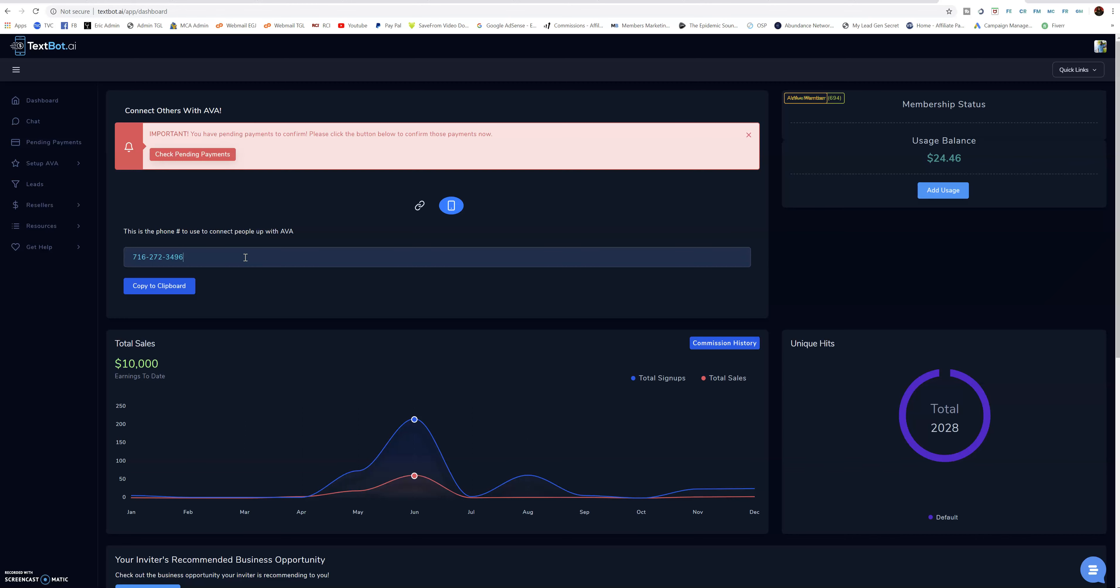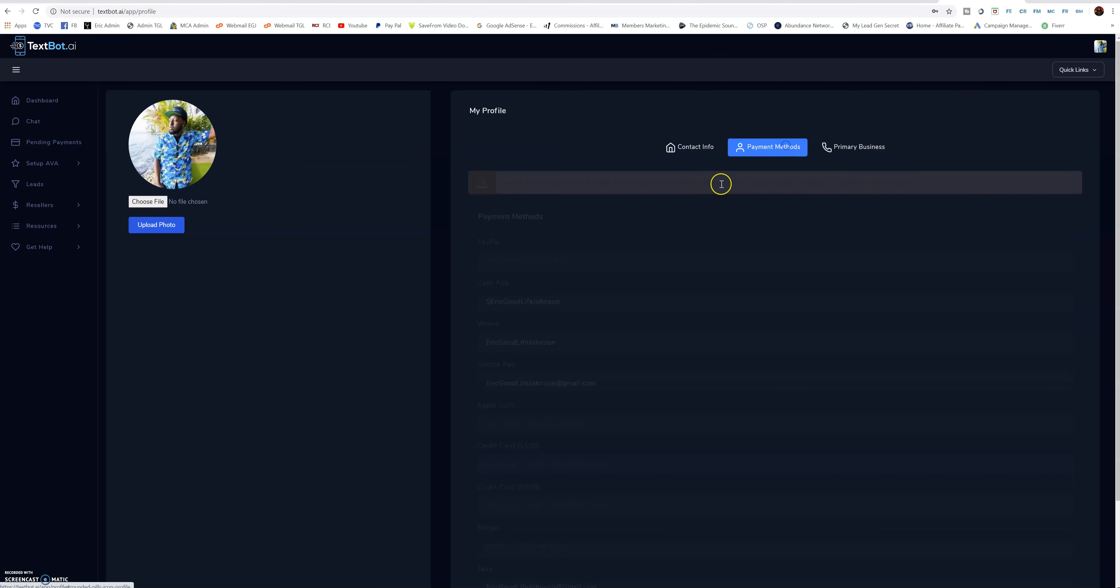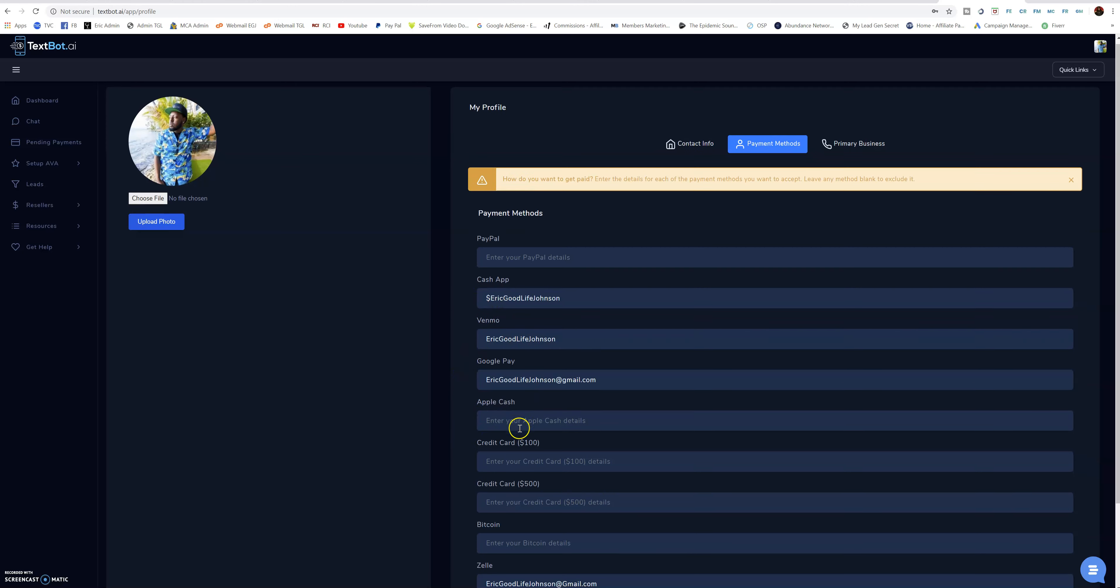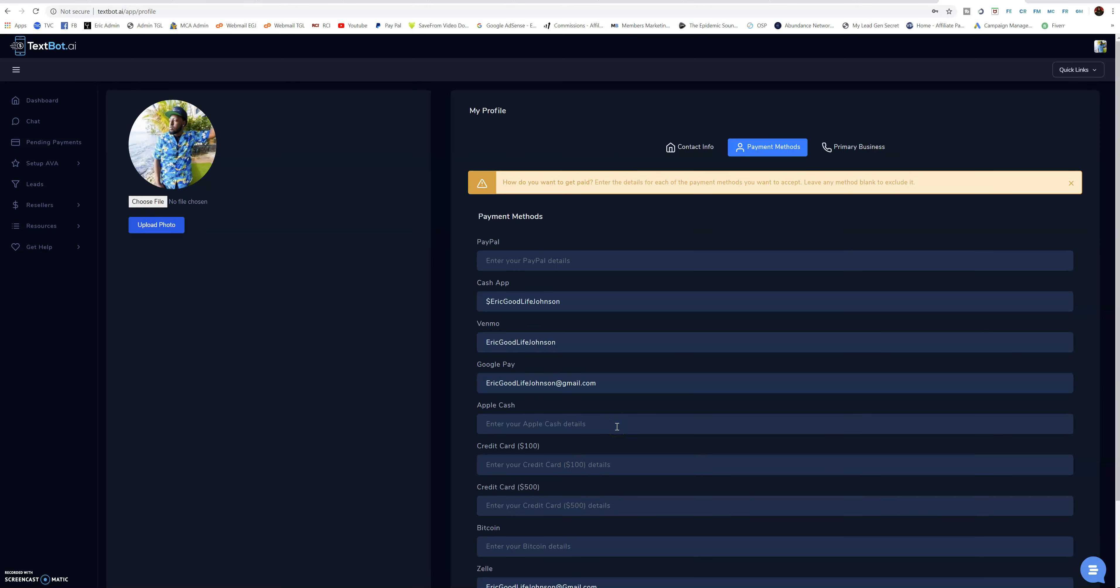What's crazy is the money does not go to the company or nothing like that. We don't get paid from no company, the money comes directly to us. You can set it up in the back office, let me show you. You can enter in your Cash App details, Venmo, Google Pay, if you got Apple Cash, Stripe so you can collect credit card payments, Zelle, all these different payment methods. We get paid directly man, that's what I love about it.